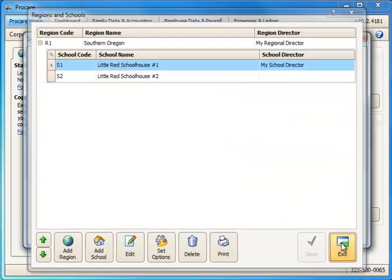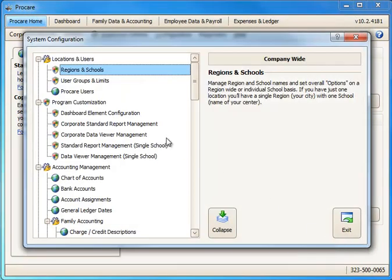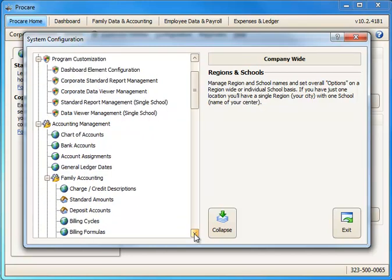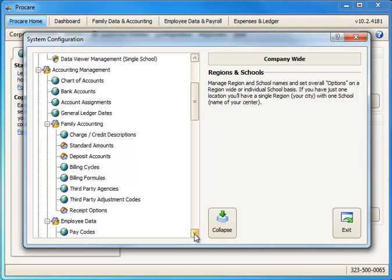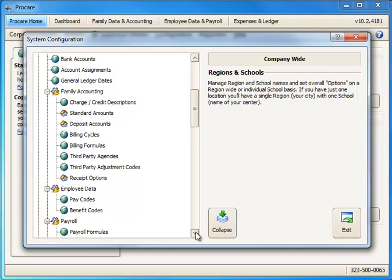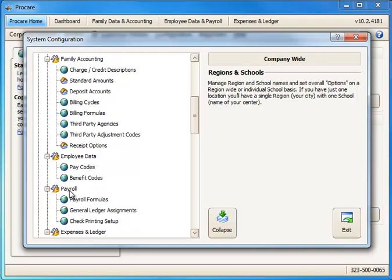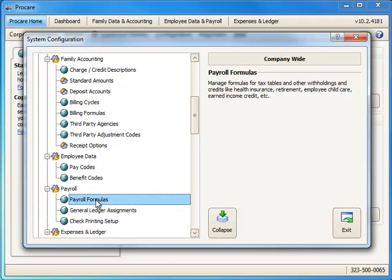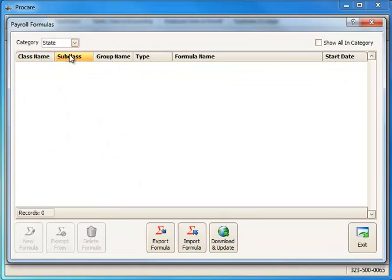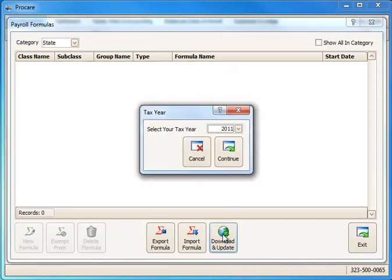The other thing to do while we're in the System Configuration screen is to get ready to convert payroll. For that to work we need to import tax tables for state and federal to have available as part of the conversion process. So I'm going to scroll down the screen here under the section called Accounting Management. And we're going to keep scrolling down until we get to Payroll. There's Payroll. And we're going to double click on Payroll Formulas. Here you'll see I don't currently have any federal or state tax tables installed. That will prevent me from being able to complete the conversion.